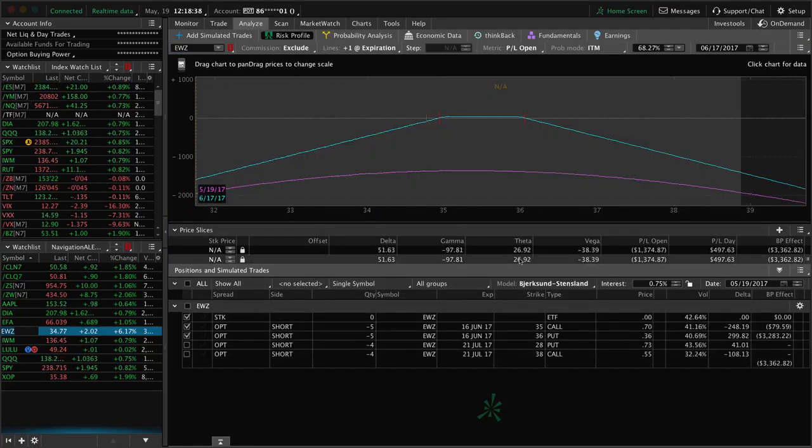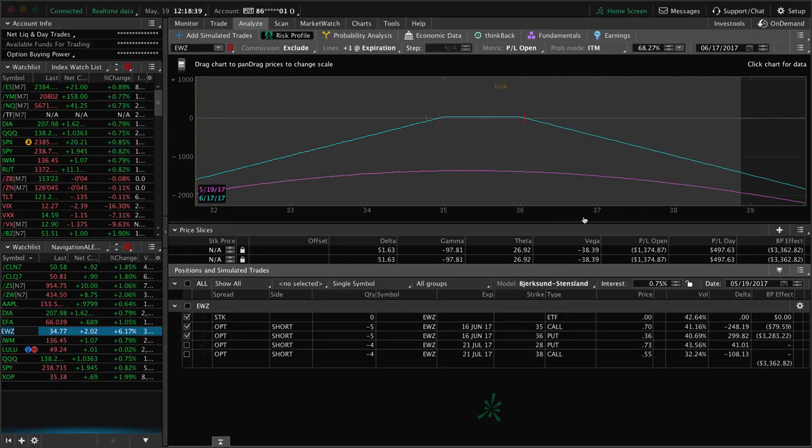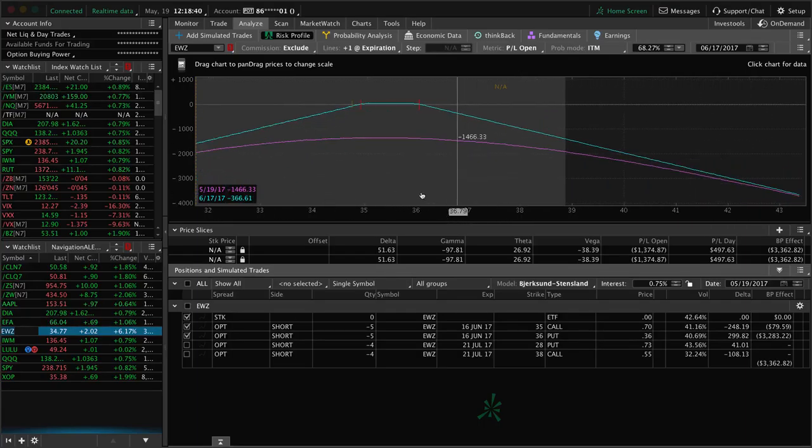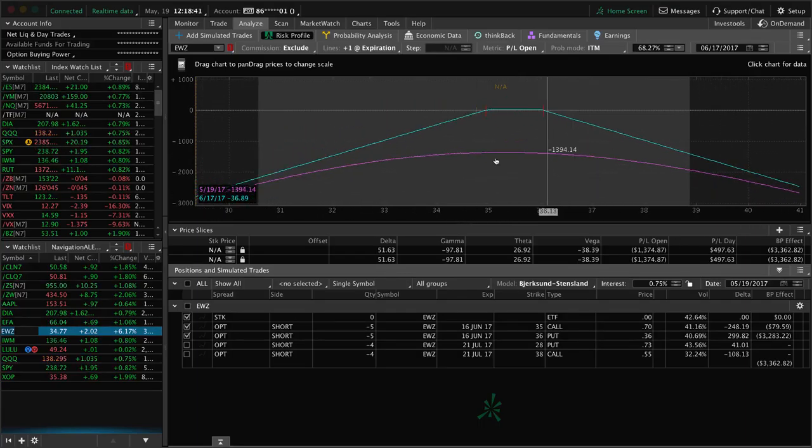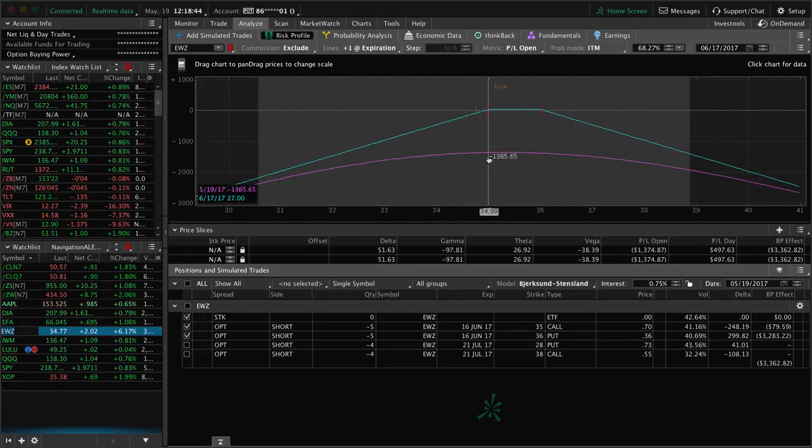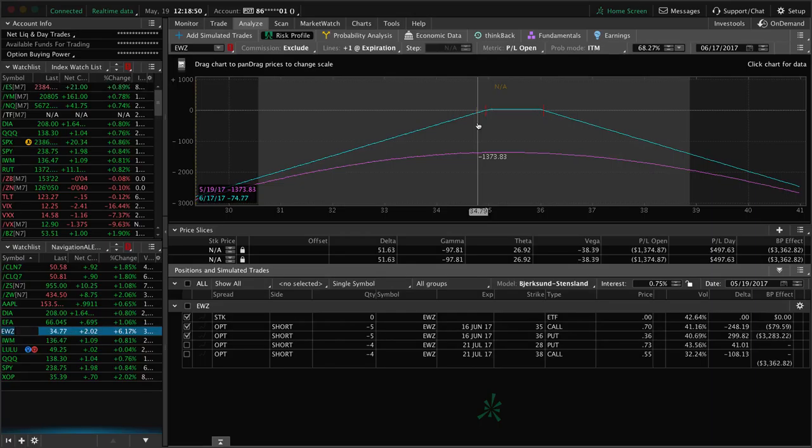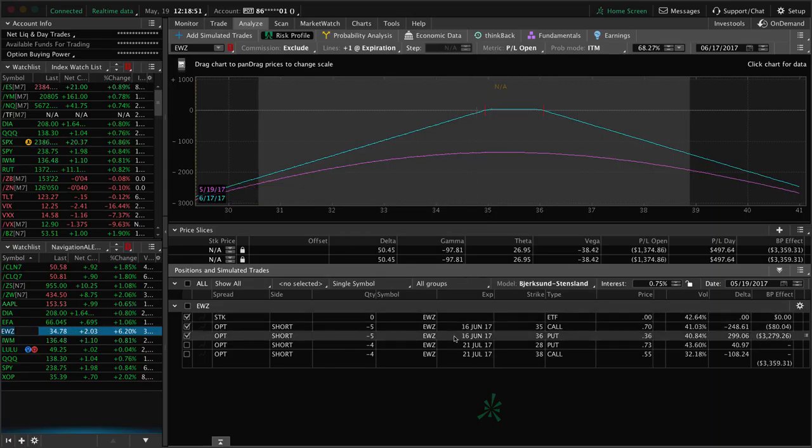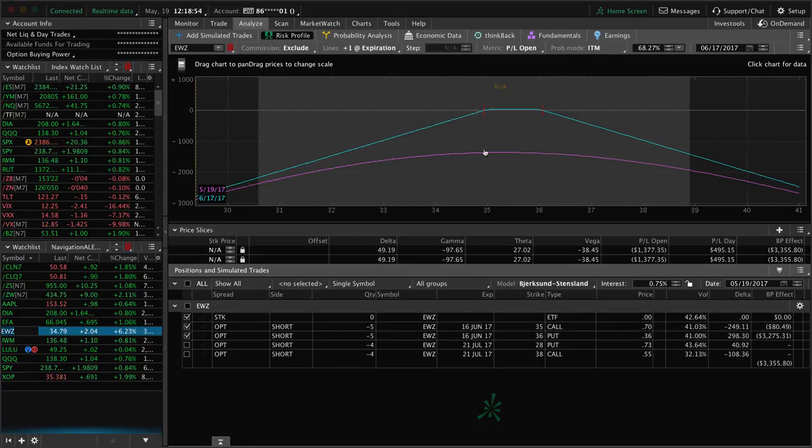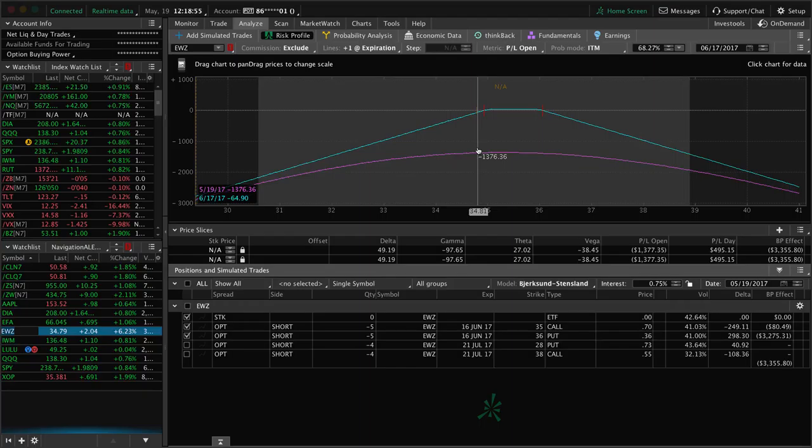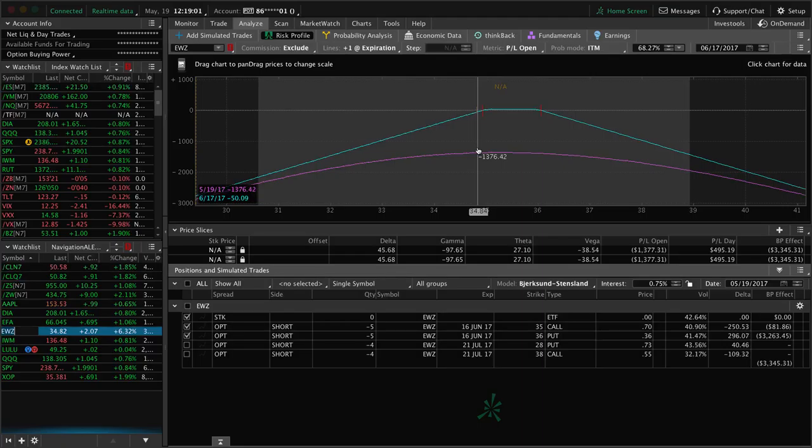We rolled our calls down. We actually went inverted, which is very rare to do that on your first adjustment. But we went inverted. This is what it now looks like. And look at this. Price has come all the way back almost up into our range. Now, we're just continuing to let this theta decay. And we're going to be mechanical. And as we get closer to that 21 days to expiration, we'll roll this out to July.